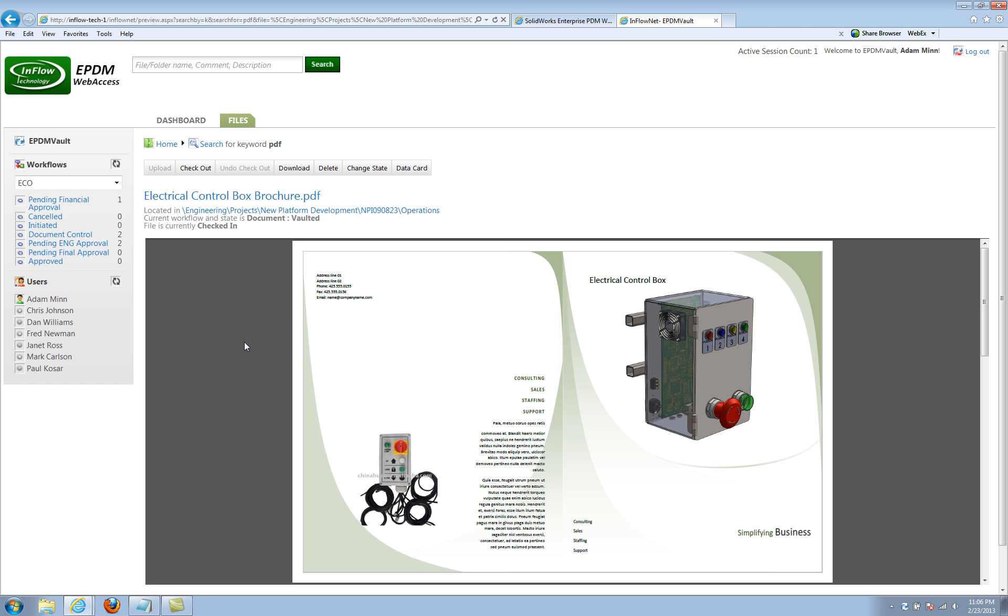So it's certainly better designed for mass deployment and really getting viewing out to your internal team, shop floor personnel, purchasing, things like that.